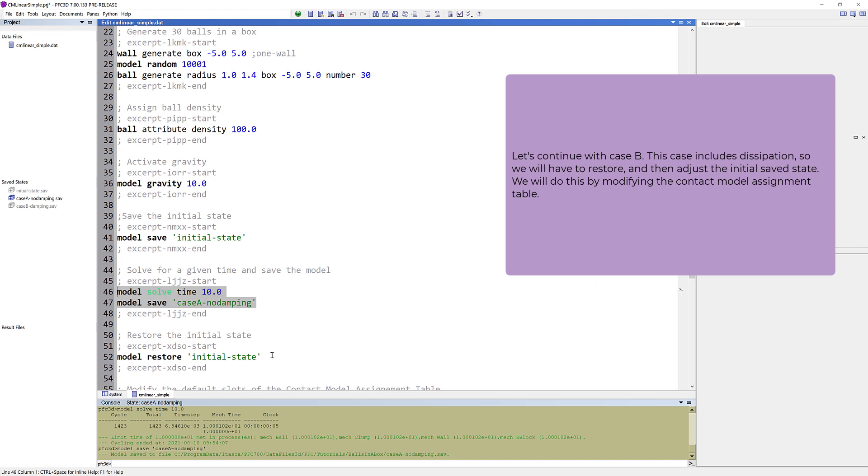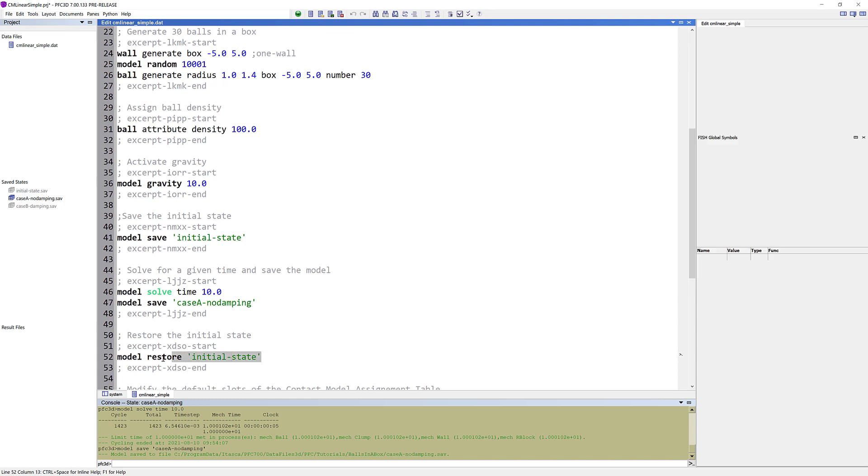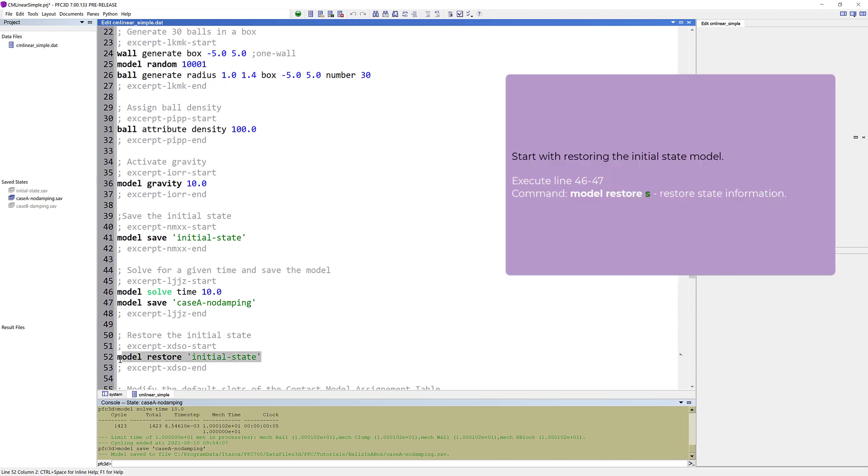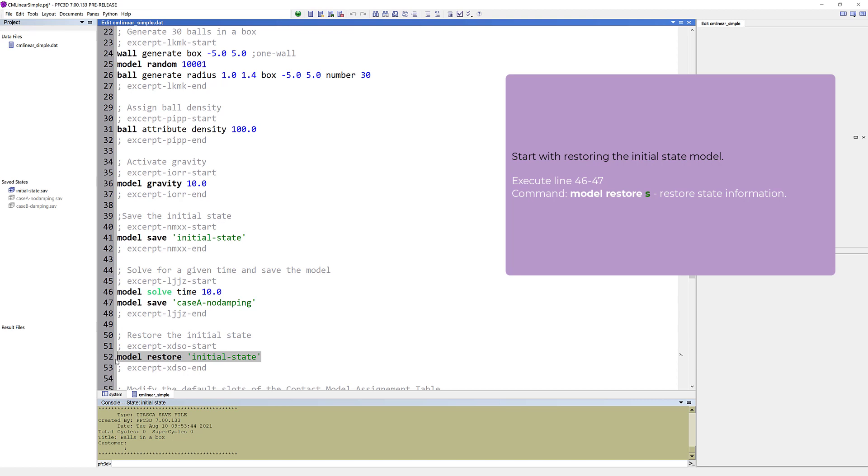Let's continue with case B. This case includes dissipation, so we will have to restore, and then adjust the initial saved state. We will do this by modifying the contact model assignment table. Start with restoring the initial state model, which is shown in the plot.